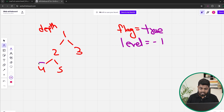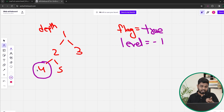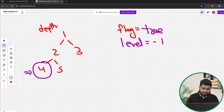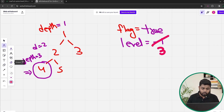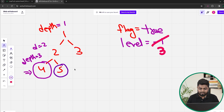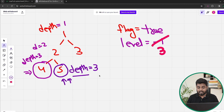Once we start traversing, the first leaf node we come across will be 4, because its left and right are both null. Whenever for a current node the left is null and right is null, it is a leaf node. Suppose I passed depth initially as 1 — here the depth would be 2, and at node 4 the depth would be 3. If level is minus one, I update it to this depth. Then traversing further, the next leaf node is 5. Its depth is also 3. Since level is not minus one and the depth matches the stored level, everything is fine.